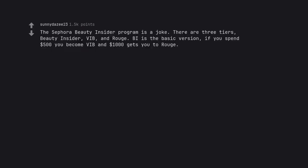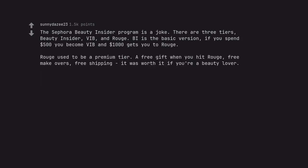The Sephora Beauty Insider program is a joke. There are three tiers: Beauty Insider, VIB, and Rouge. BI is the basic version. If you spend five hundred dollars you become VIB and a thousand dollars gets you to Rouge. Rouge used to be a premium tier. A free gift when you hit Rouge, free makeovers, free shipping. It was worth it if you're a beauty lover.